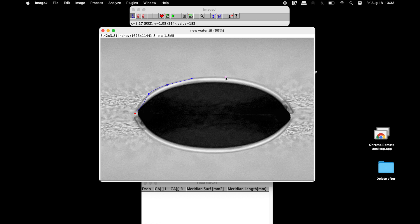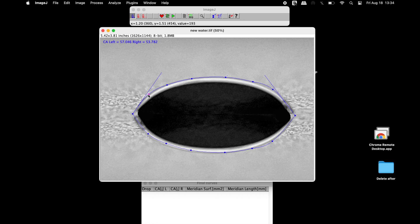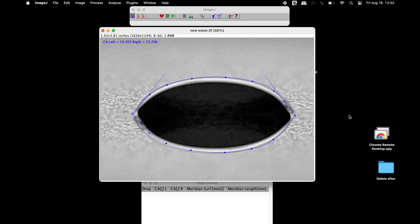Define the drop contour and double-click on the image after the last knot has been placed to close the spline. After the spline is complete, drag-and-drop operations may be used to change the knot placement. Once completed, the contact angles are displayed at the upper left-hand side of the image, showing both the left and right contact angles. This contact angle information can then be used to determine the surface free energy and wettability.